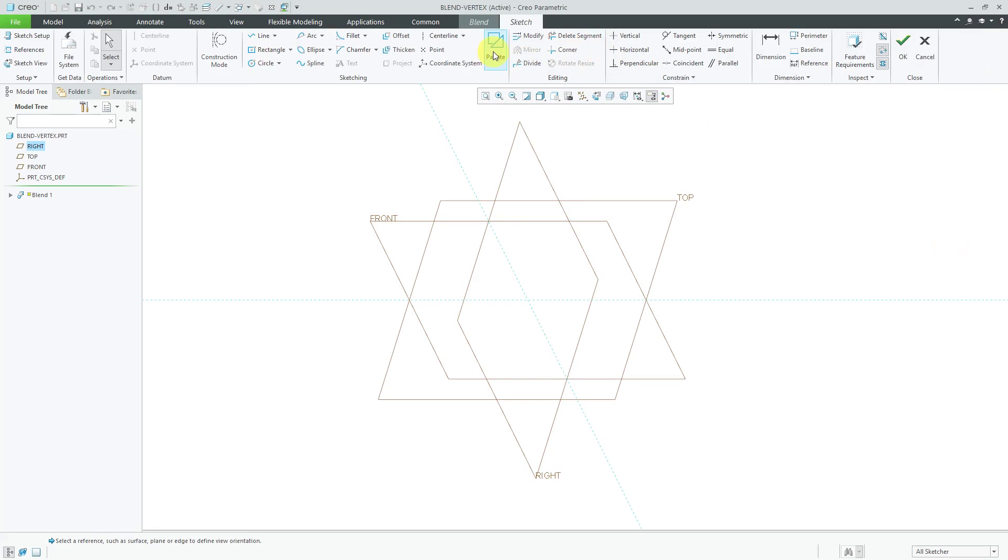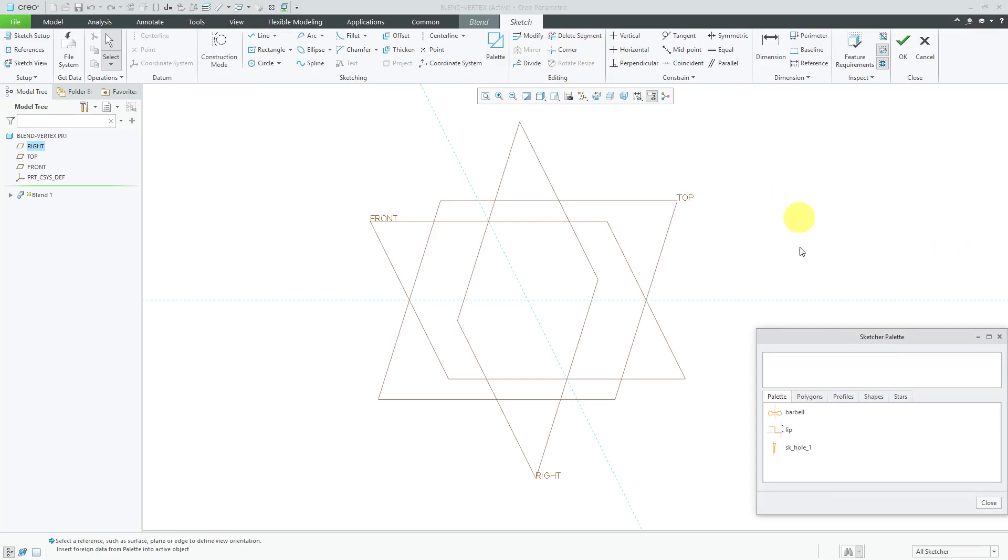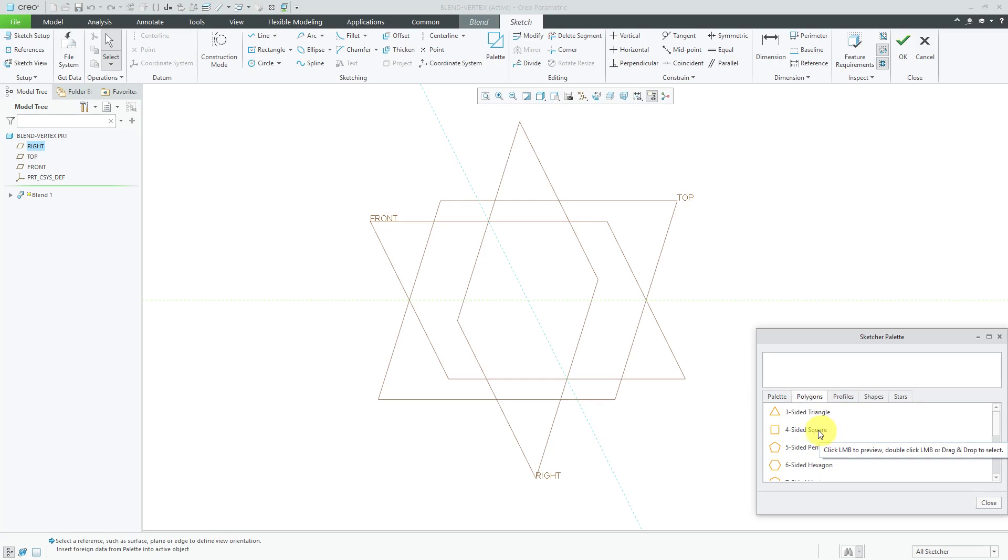For simplicity, I'm going to use my palette to grab different shapes. To use a Blend Vertex, I'm going to start off with a four vertex section going to a three vertex section.